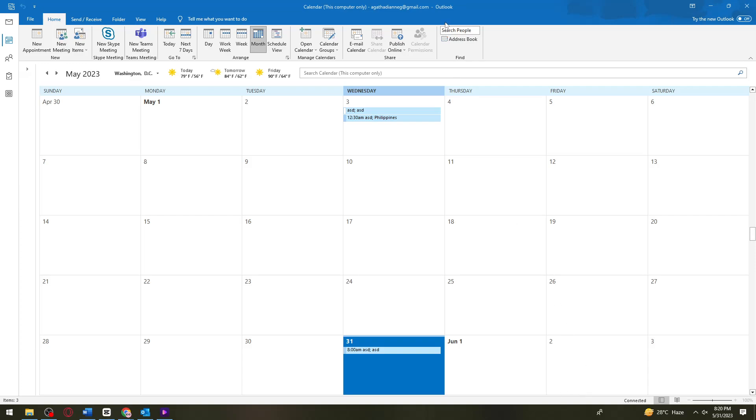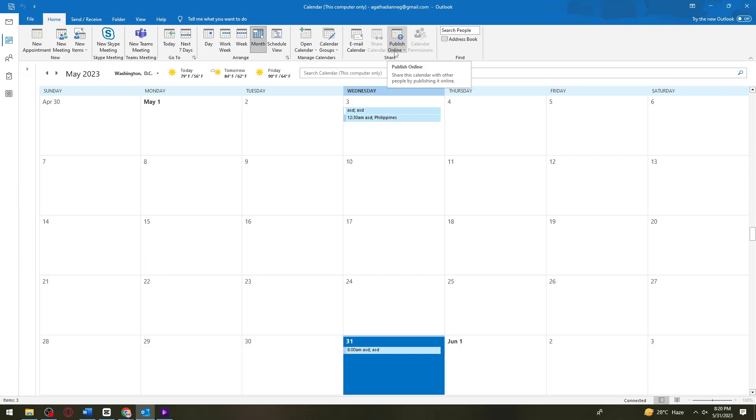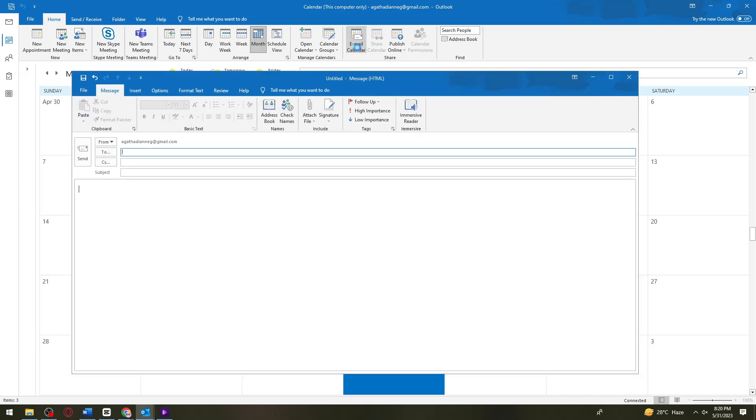Go ahead and click on the calendar icon at the upper left side of your screen and click on email calendar. Or you could click on publish online—you can choose whatever you want, but I'm going to click on email calendar.